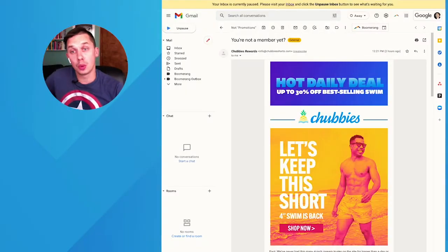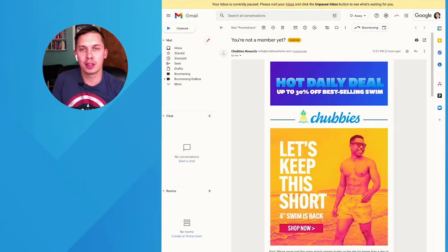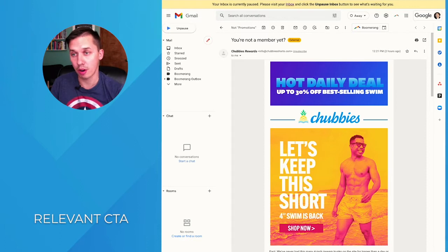Those are the seven general ideas. Now I'll switch to my computer and show you seven things you can split test in your emails to improve click-through rate. Let's start from the first one.